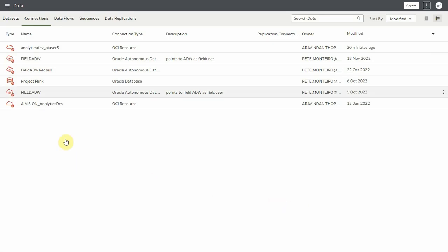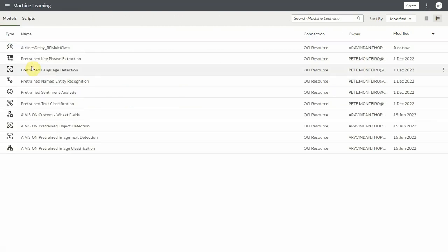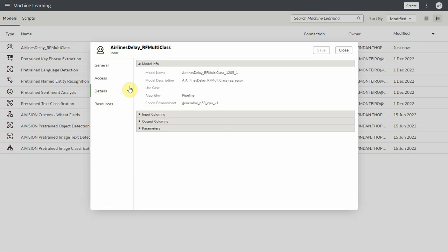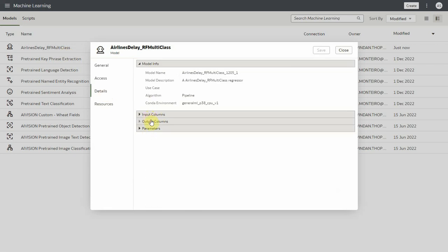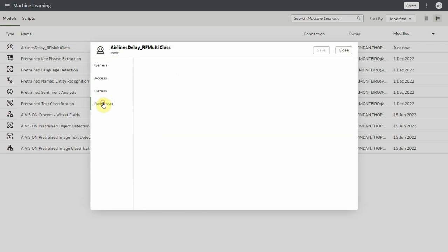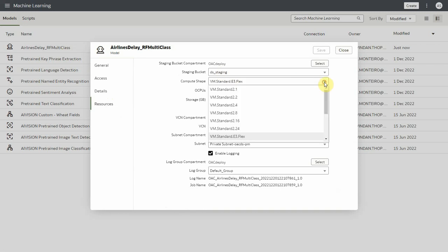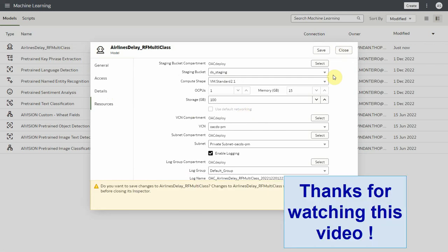Registered data science models can be seen in the machine learning page under the models tab. In the models inspect window you see model info, input/output parameters in the detail tab, and you can modify all resource parameters except use default networking in the resource tab. At the bottom of the screen you can see log name and job name which can be helpful in analyzing. Thanks for watching the video.